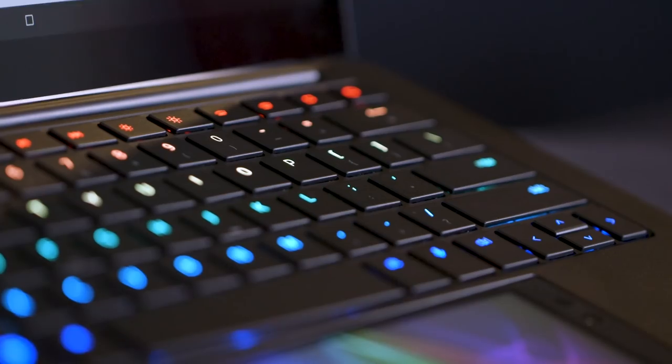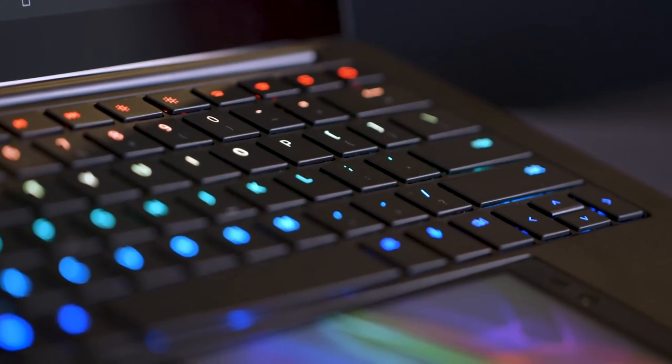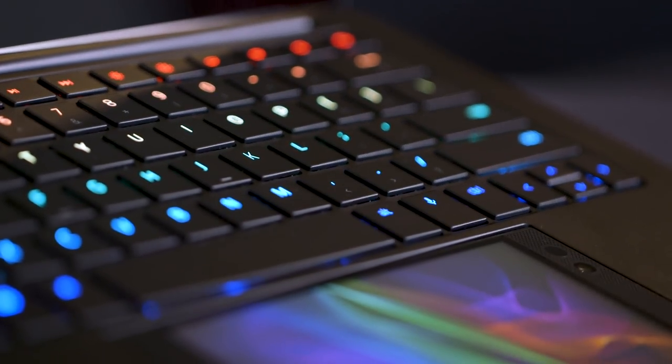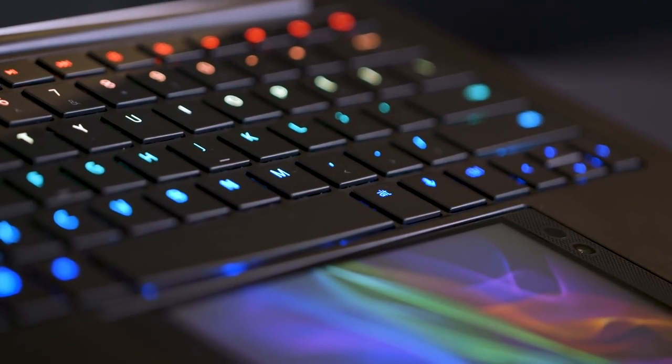Every year at CES, Razer brings a new and interesting prototype to show off some ideas for the future of computing. This year it's Project Linda, which is a laptop dock for the Razer phone.